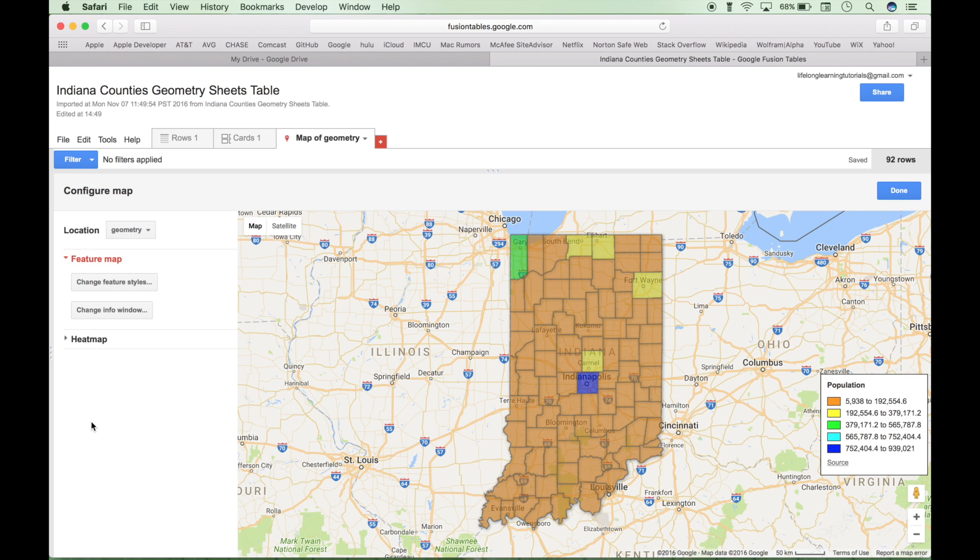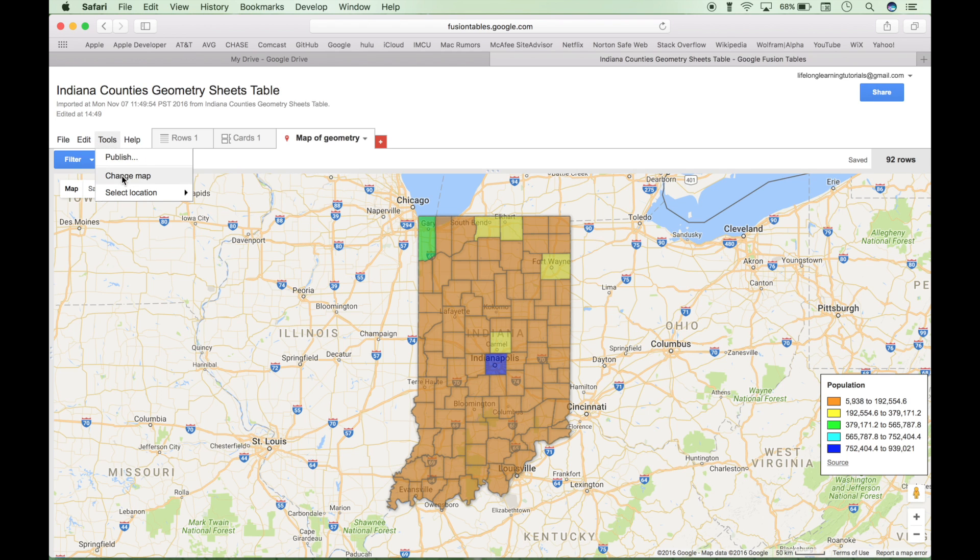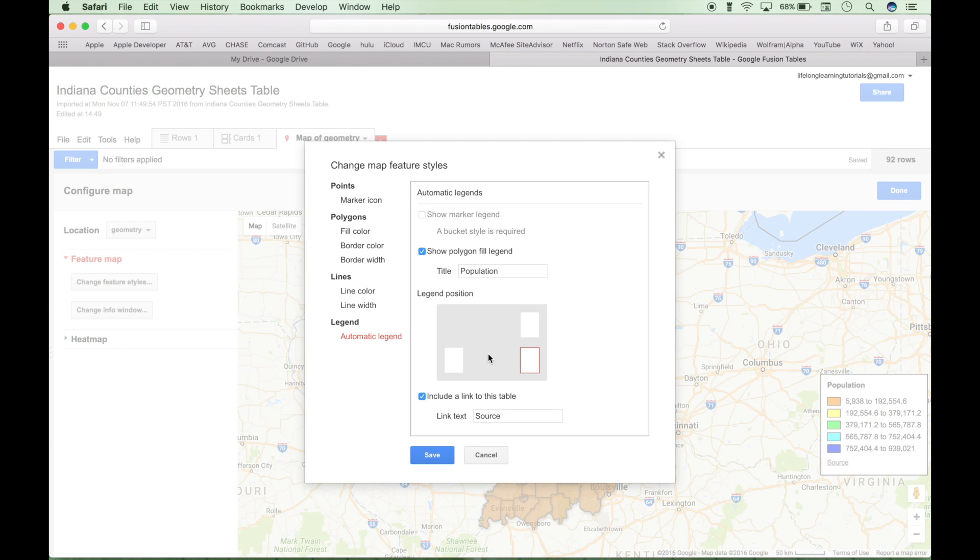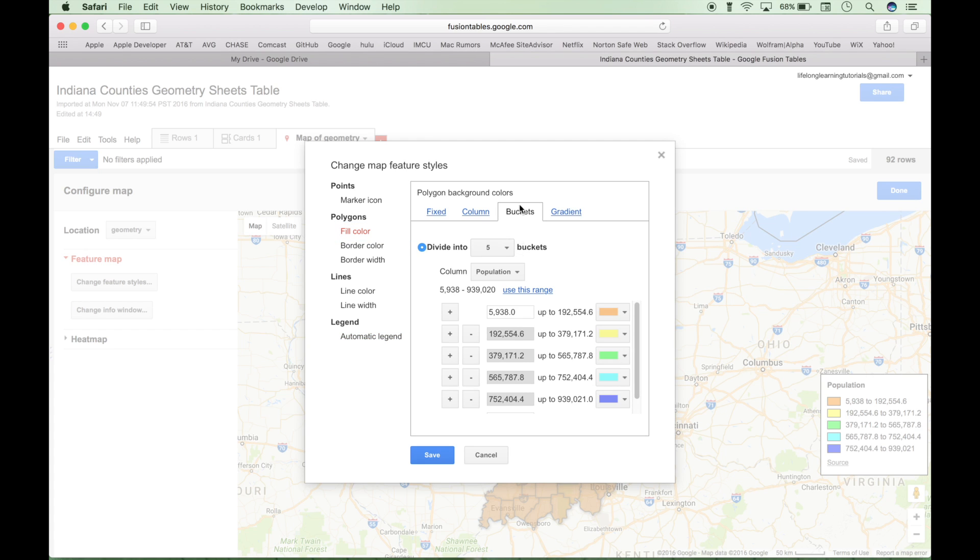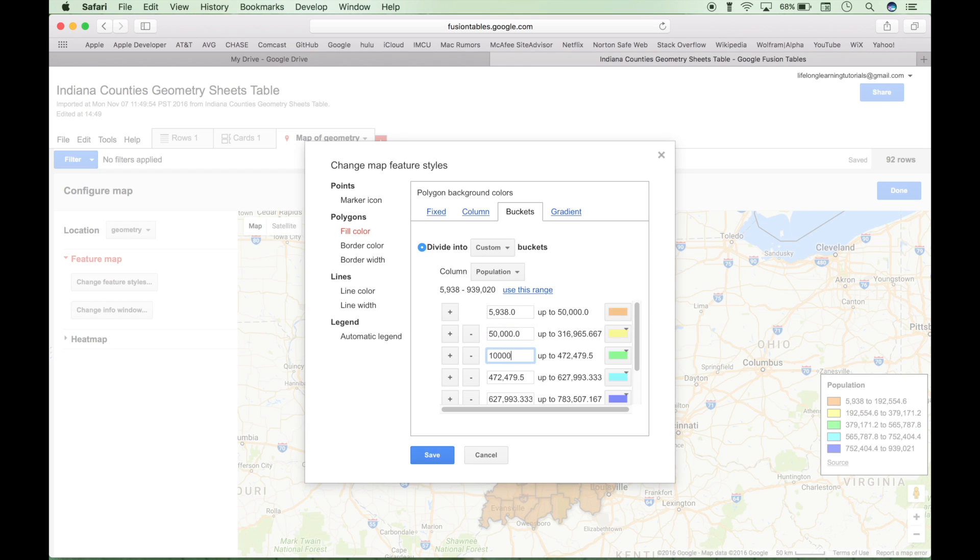And one more thing before we go any further is if this side window is gone and you want it back. So let's say you click done and it's gone. To get it back you can click on Tools and Change Map. So now let's play with these colors a little bit. Let's go back in and let's change our buckets to six. And then let's play with some of our ranges here. Let's change this to 50,000. Let's change this to 100,000. And let's change this to 200,000. Click Save.